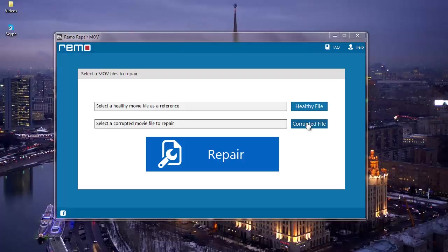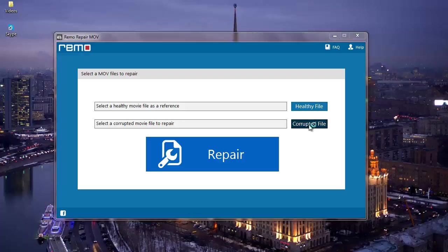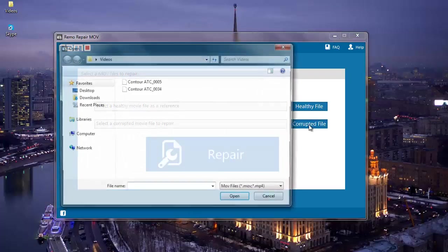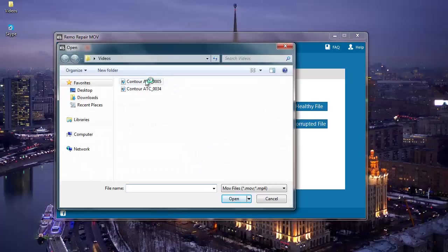What I'm going to do here is I will first select the corrupted MOV video which needs to be repaired on my computer. I will click on corrupted file and then select the corrupted MOV video which I'm about to repair.